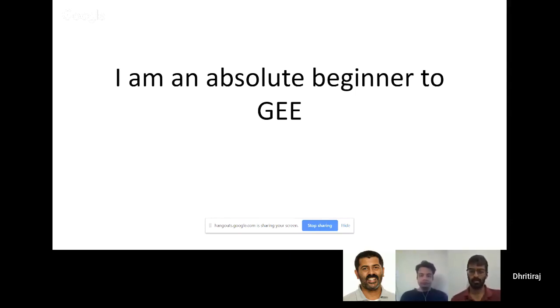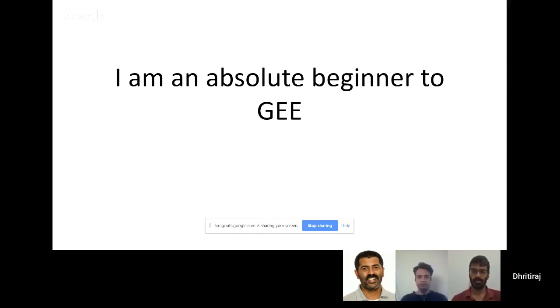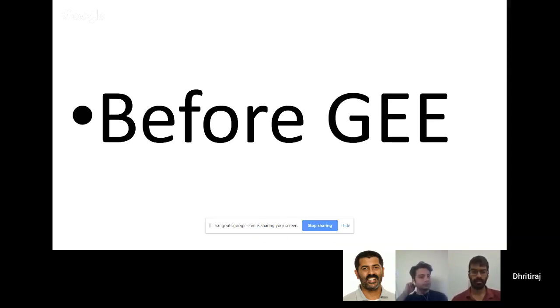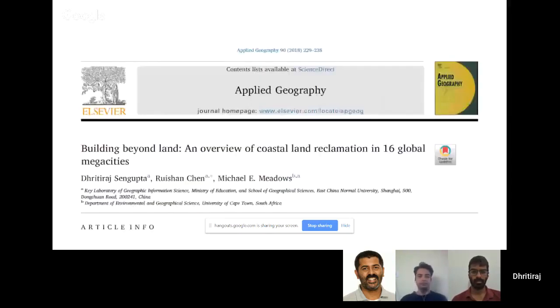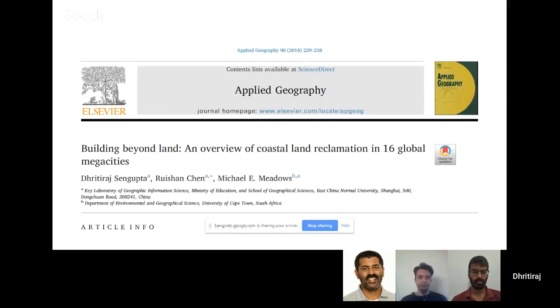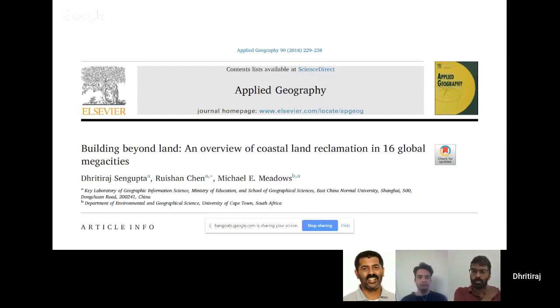When I tried to work it out with fantastic tutorials online, I've tried my best to understand how it works. Before Google Earth Engine, I worked on this paper which is published in Applied Geography looking into 16 mega cities around the world.